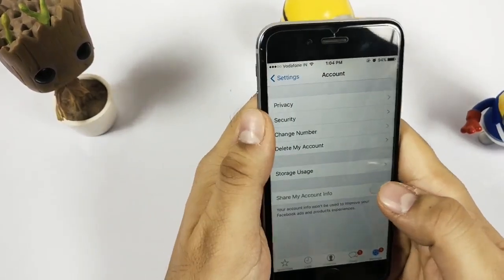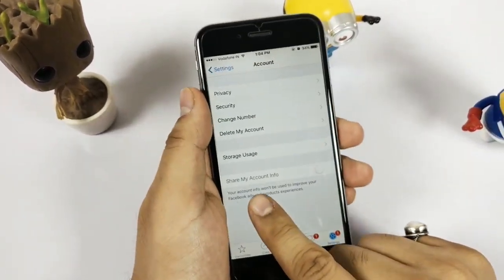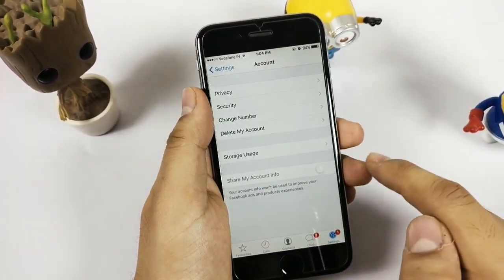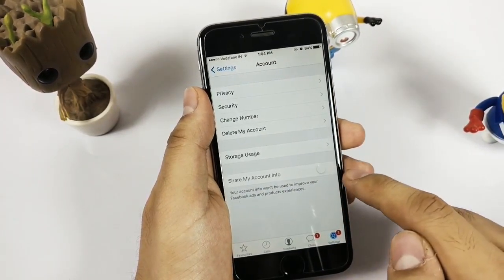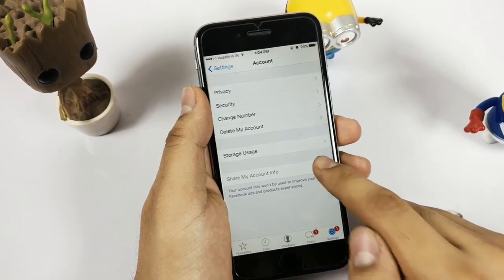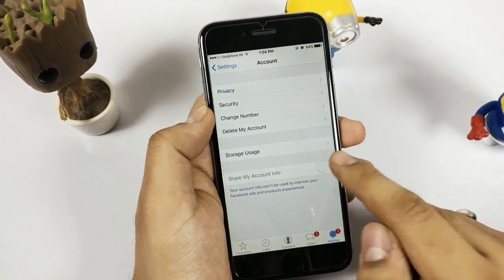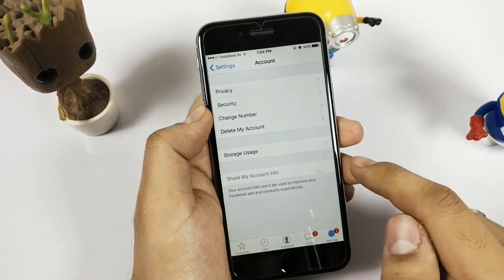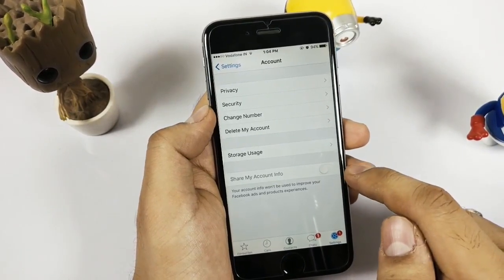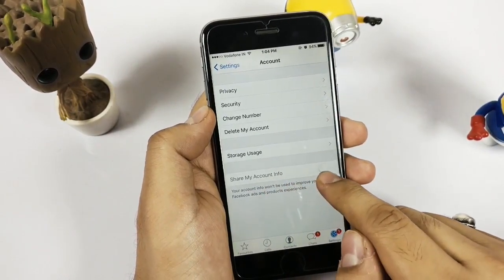If I go into WhatsApp, then go into Settings and Accounts, you can see there is a new option which shows 'Share My Info.' I have already disabled it, so that's why I am not able to re-enable it in my account.